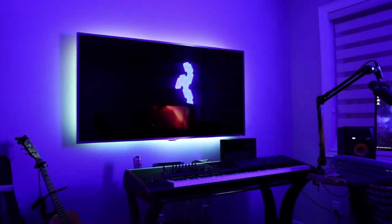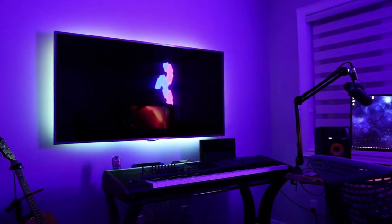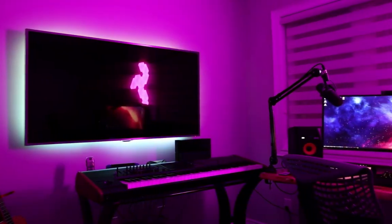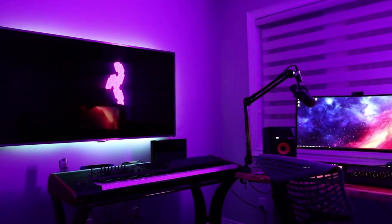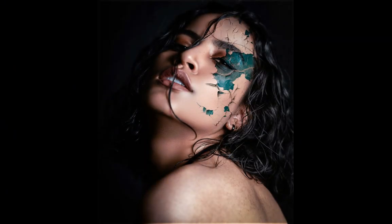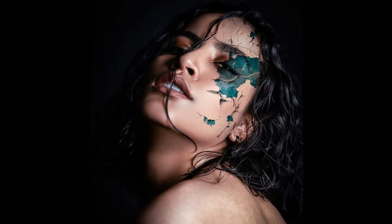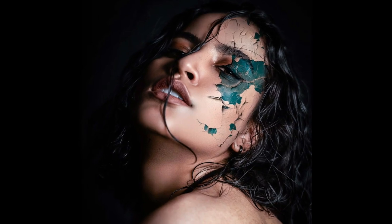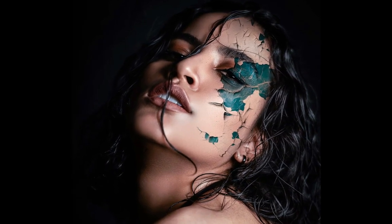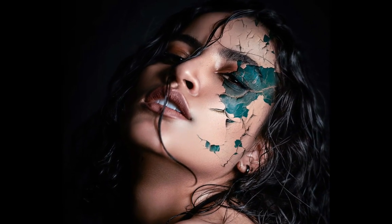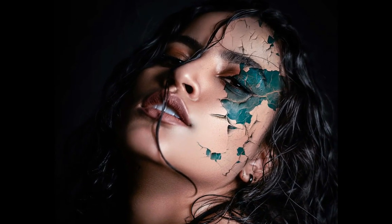Welcome back once again creative people. In this video, I'm gonna show you how to add a realistic peeling effect to your photos using Photoshop. So without wasting any time, let's head over to our Photoshop window.